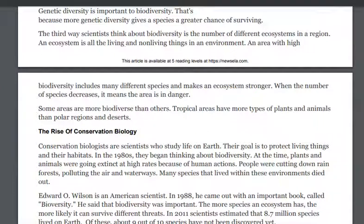The third way scientists think about biodiversity is the number of different ecosystems in a region. An ecosystem is all the living and non-living things in an environment. An area with high biodiversity includes many different species and makes an ecosystem stronger. When the number of species decreases, it means the area is in danger.